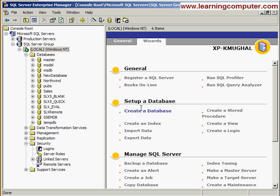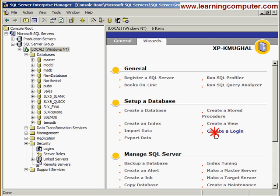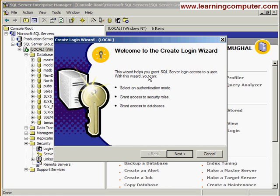Under the wizards, when you look at the Setup a Database section, there's a wizard for Create a Login. Go ahead and select that.